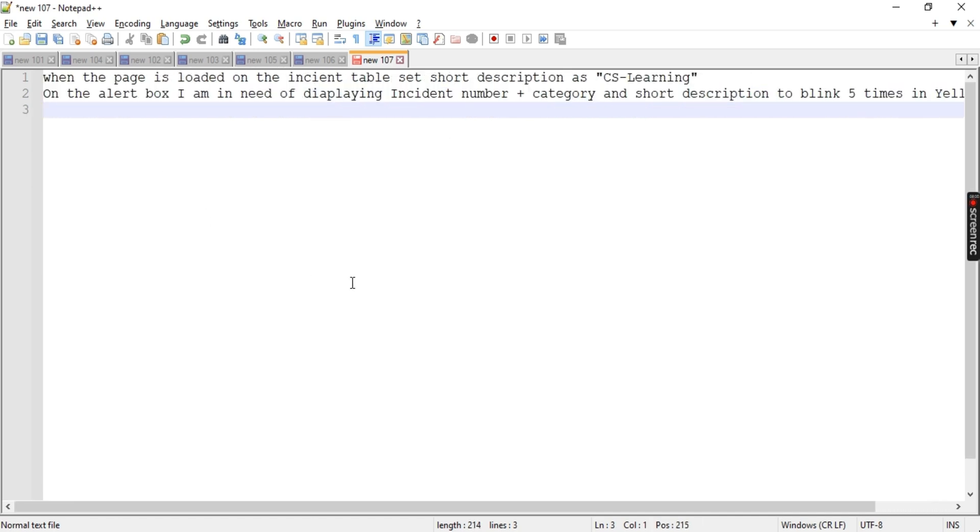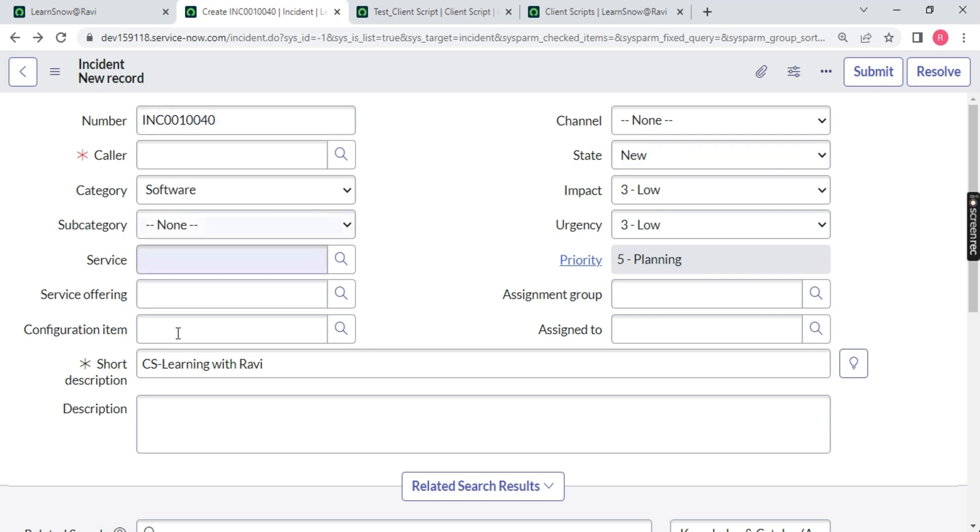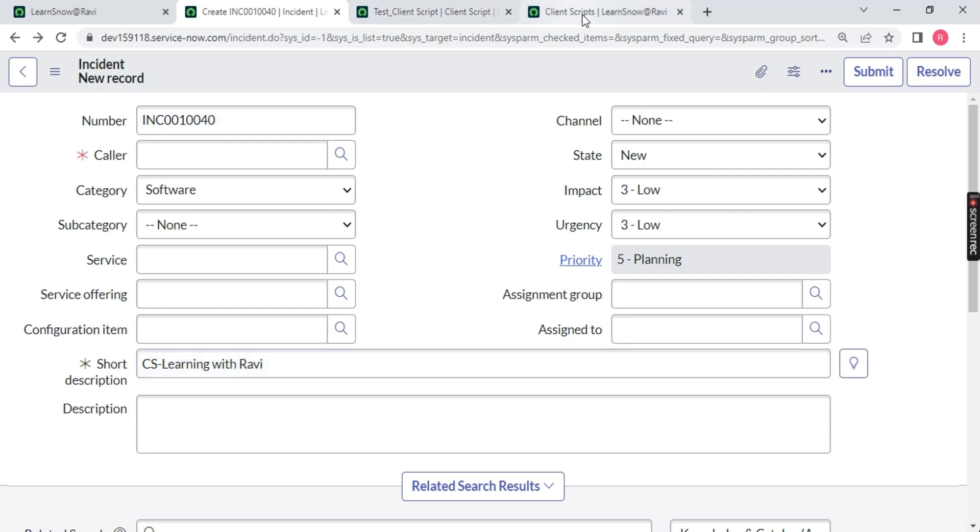I am repeating my requirement - when the page is loaded, an alert box should be displayed on the top with an incident number and category, and this short description to be blinked four times when the page is loaded in yellow color. How we can do that with the help of client script? Very easy. Just you have to explore ServiceNow client side. Let's go back. I am deleting everything.